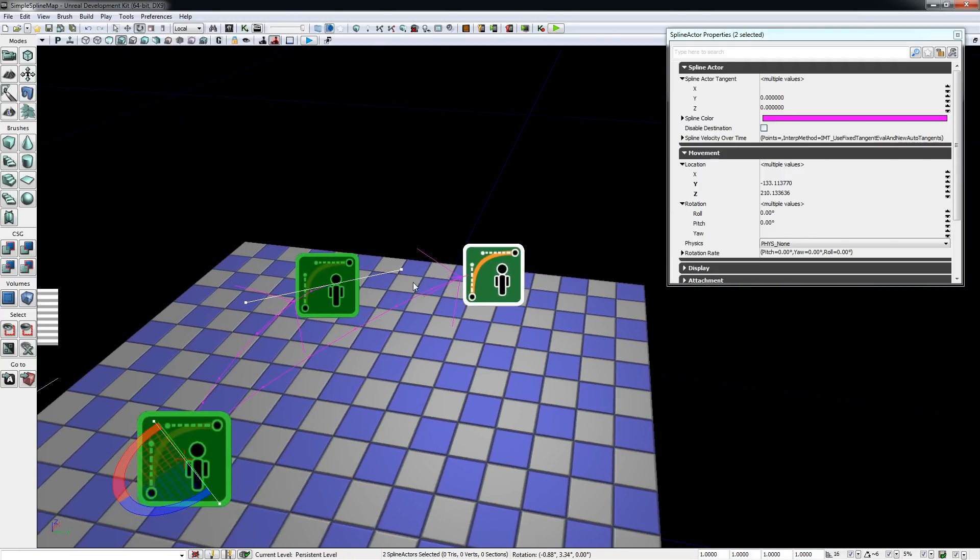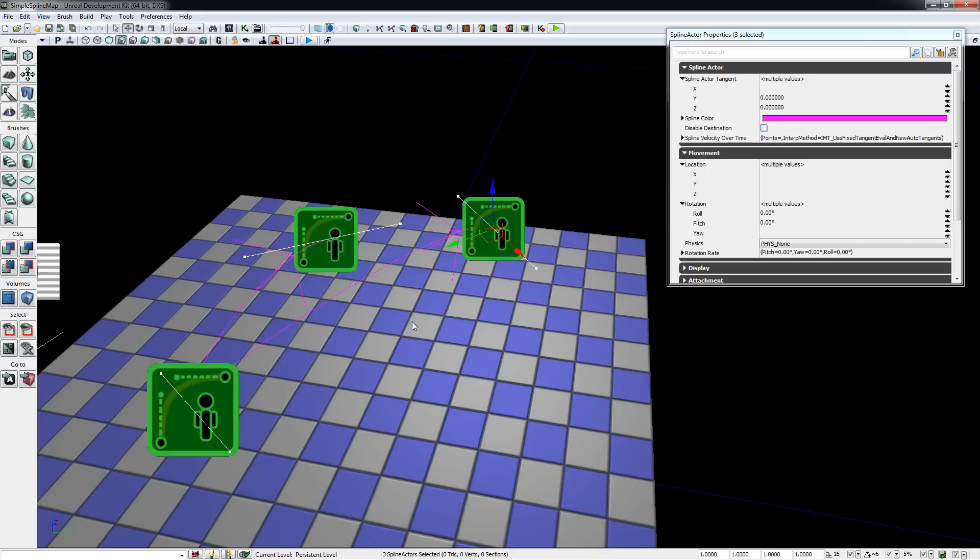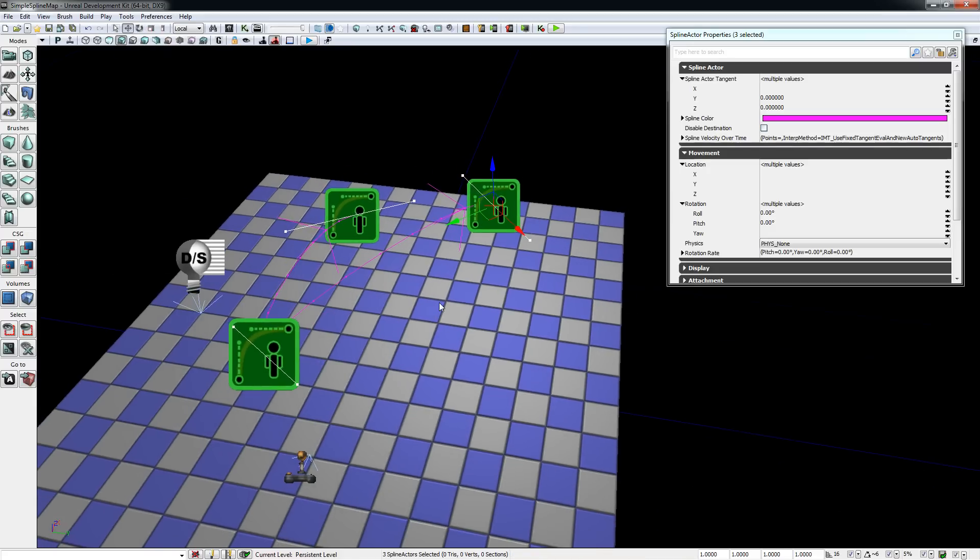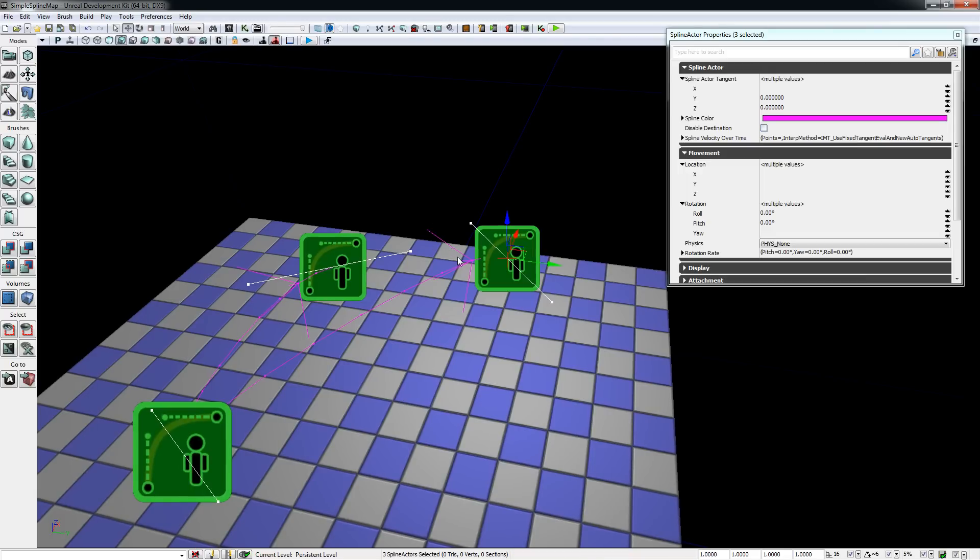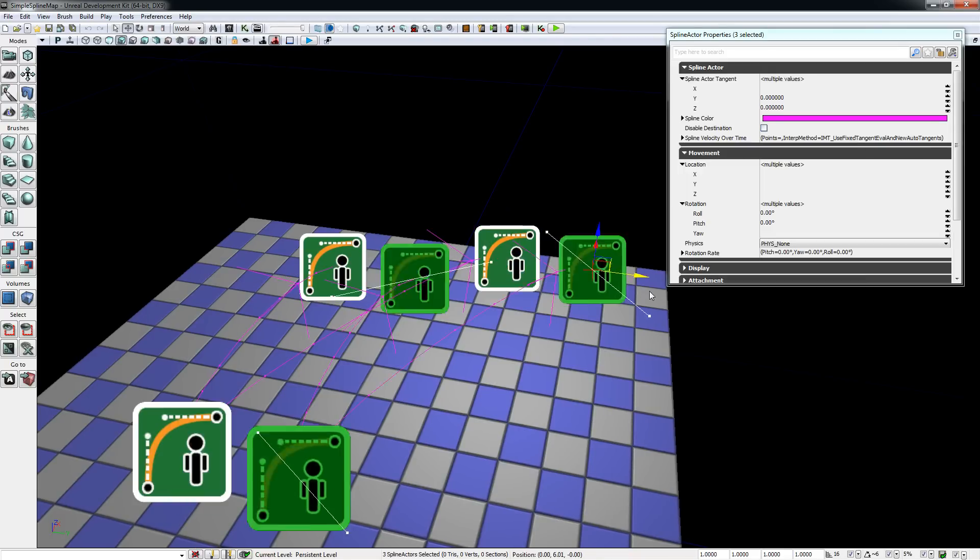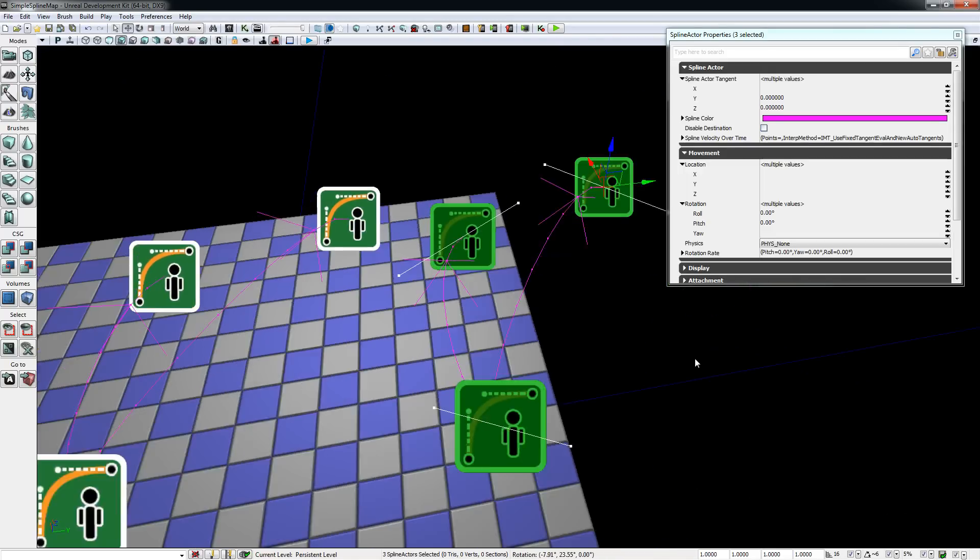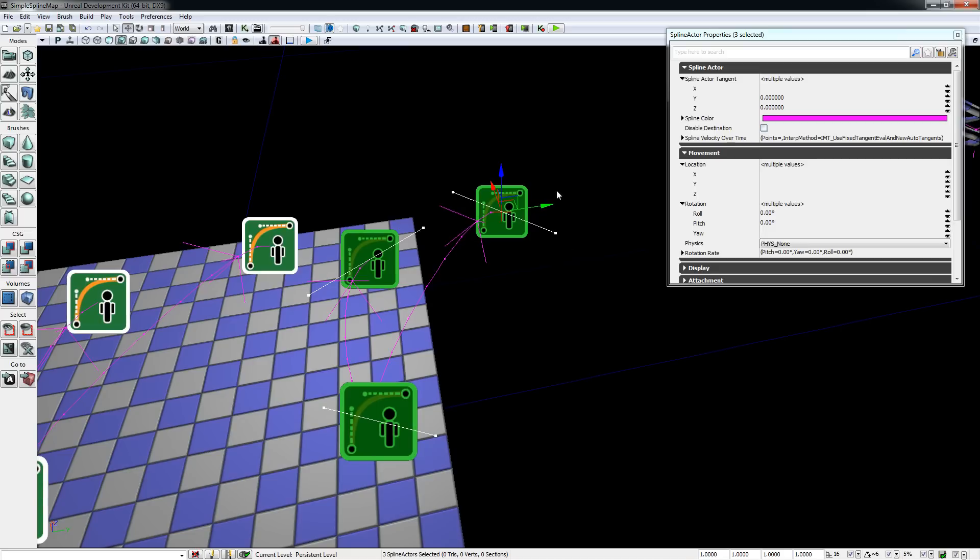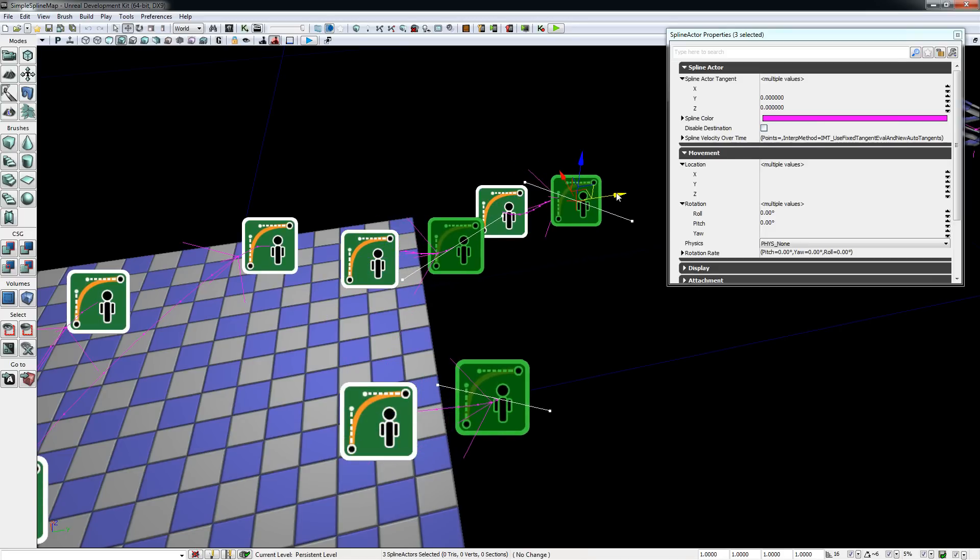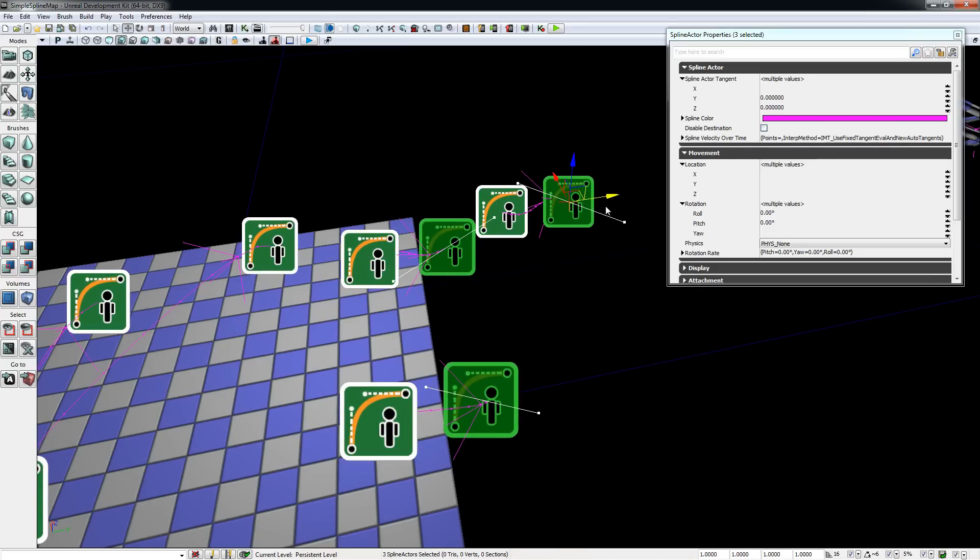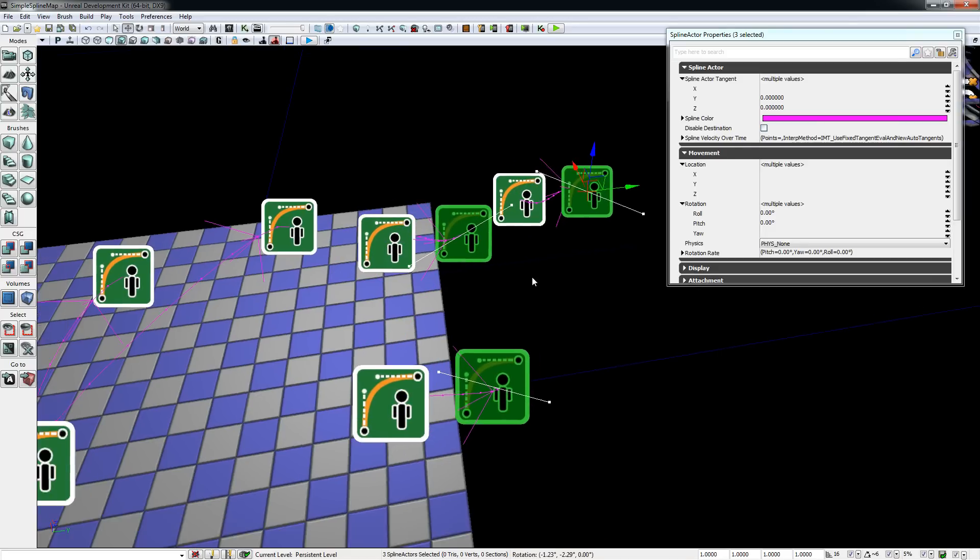If you want to copy spline curves, you have to hit Ctrl-C and Ctrl-V, because if you alt-drag, for every selected spline a new spline will be created, and all the previous connections will be broken.